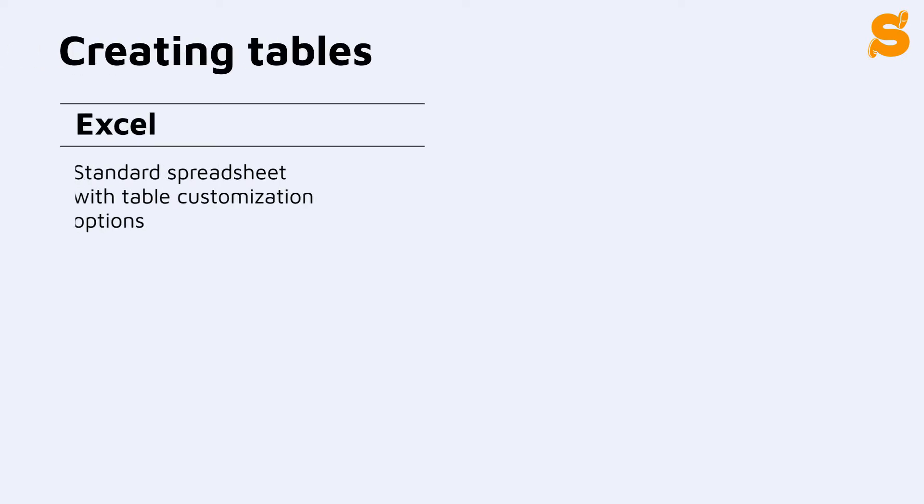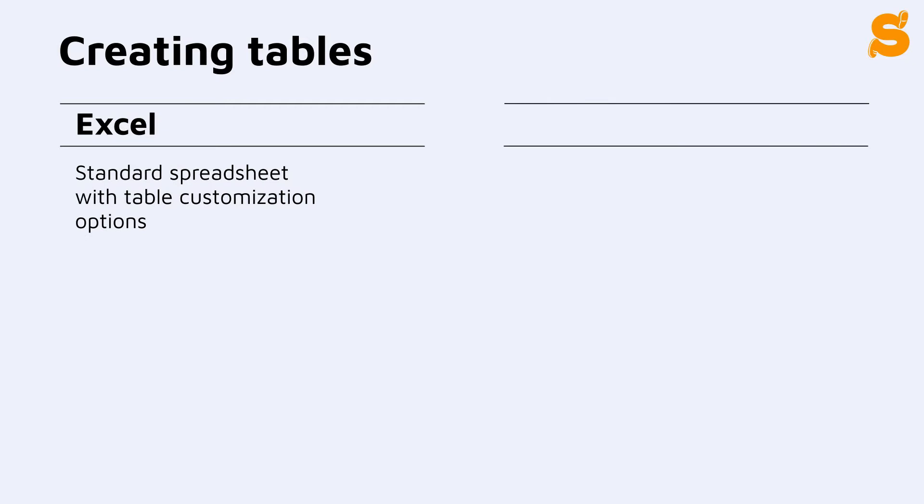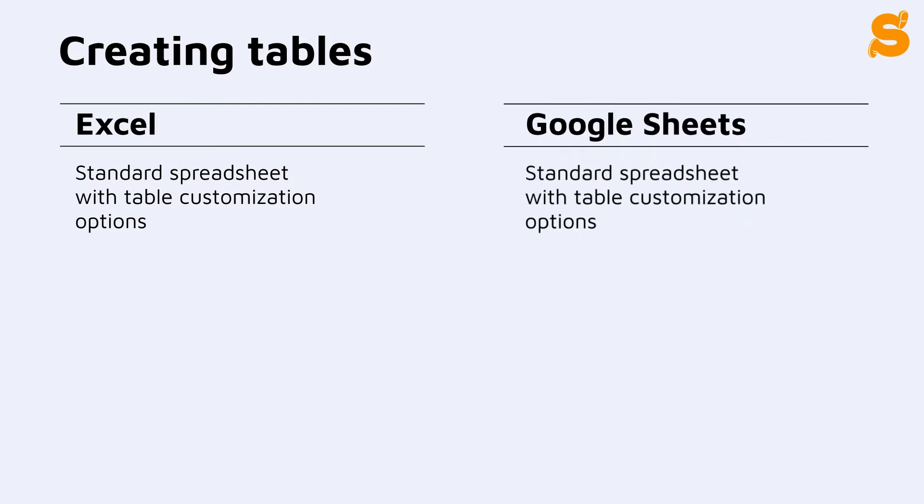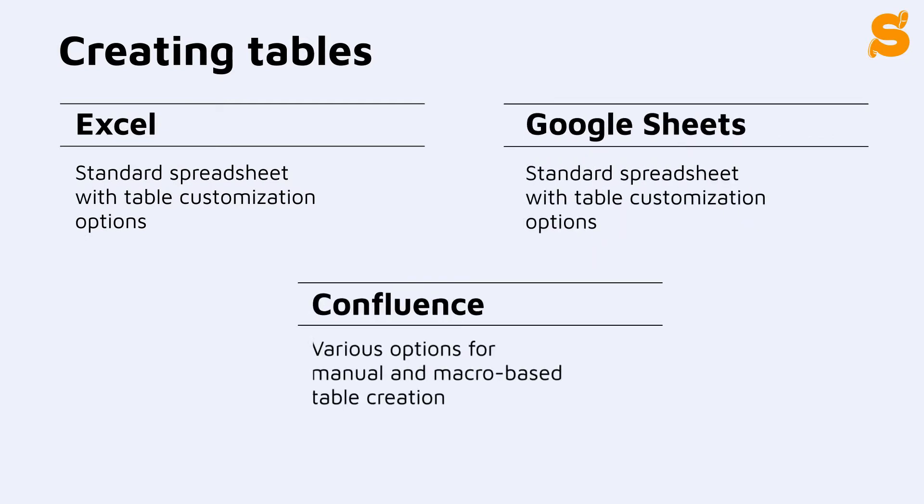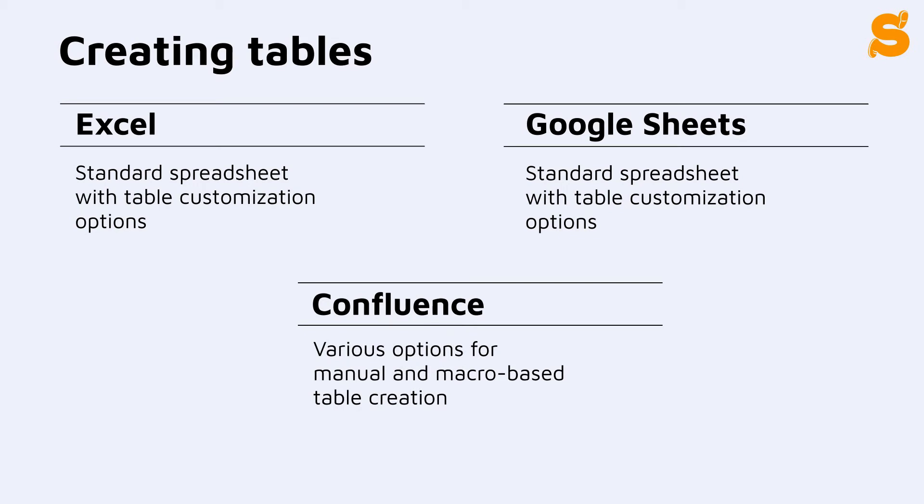Creating tables both in Excel and Google Sheets is limited to a spreadsheet. In Confluence, you have a variety of options. Let's have a look at some of them.